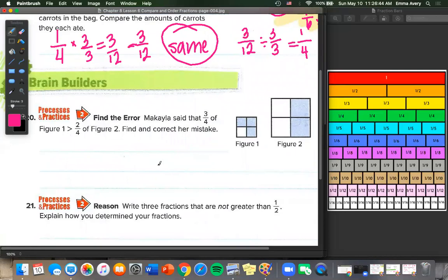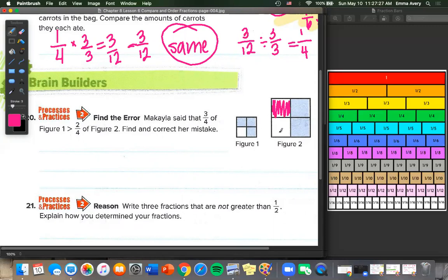Now we need to find the error. What did Mikayla do wrong? Mikayla said that 3/4 of figure 1 is greater than 2/4 of figure 2. If both figures were the same size, then yes, 3/4 would be bigger. But because these aren't the same shape — we're not comparing the same thing — these are two different fractions and we can't compare them like this. We'd have to know the size of each figure.